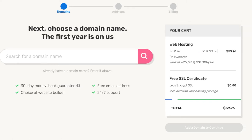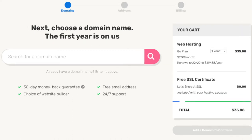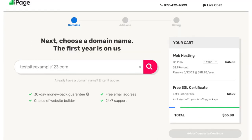If you go with a 2-year term you'll get hosting for $2.49 a month. If you choose the 1-year term you'll get iPage web hosting for $2.99 a month. Choose a term you'd like to go with. For this tutorial I'm going to choose the 12-month term. Now let's choose a free domain name. If you already have a domain name you can just enter it in the search field to continue with a domain you already have registered somewhere else.